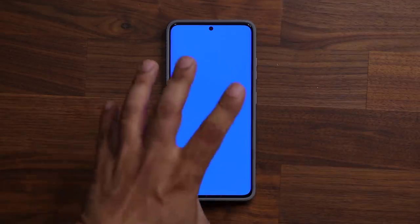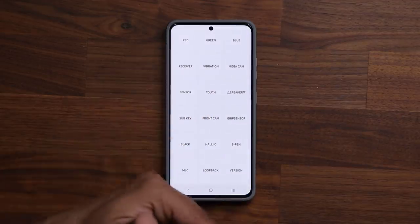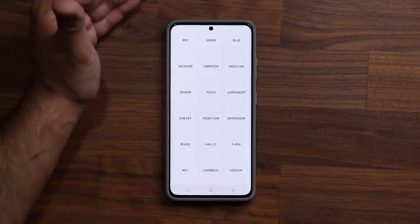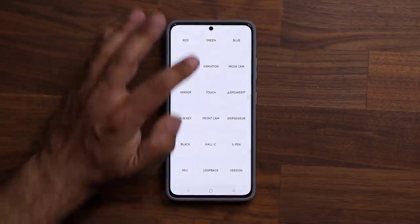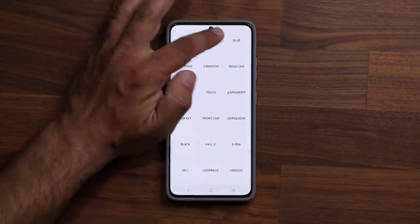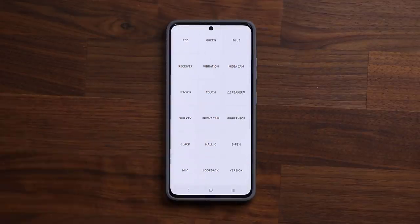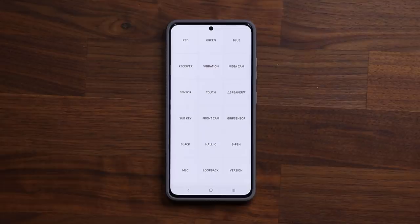No matter what color you're in, everything has to be nice and even. Once you confirm that in all three colors, you're done — you do not have screen burn-in. If you do have screen burn-in, you can check your warranty and contact Samsung to maybe get a replacement, or go to a store that allows you to replace your display.